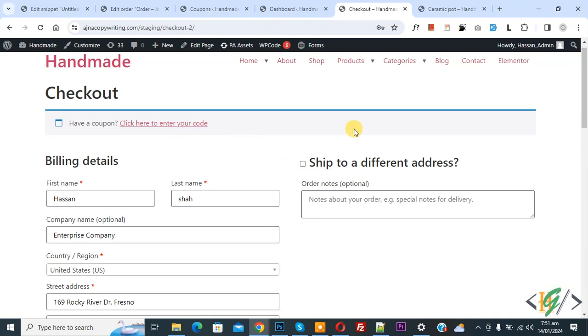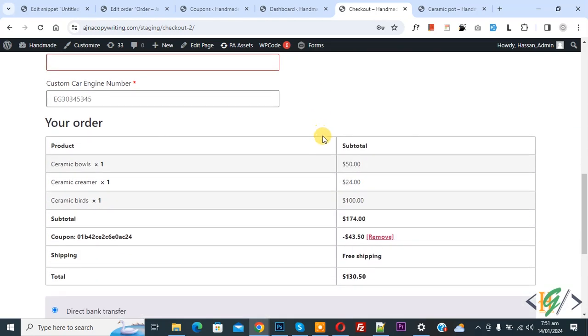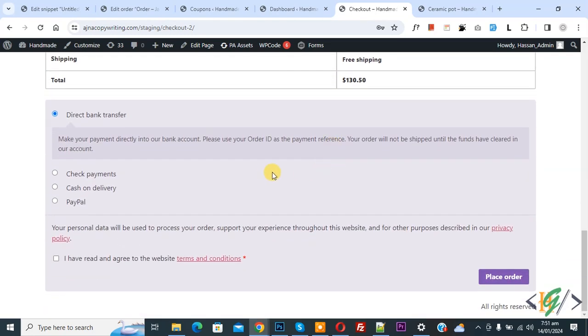So, we are in checkout page. We are going to remove specific payment gateway when customer applies coupon code.